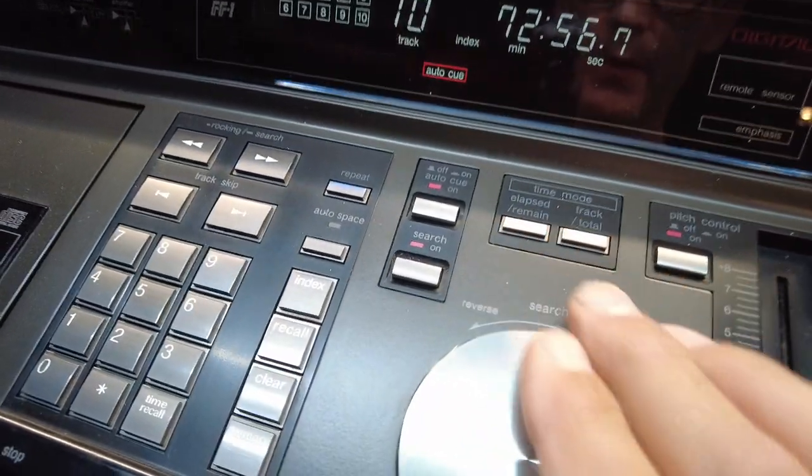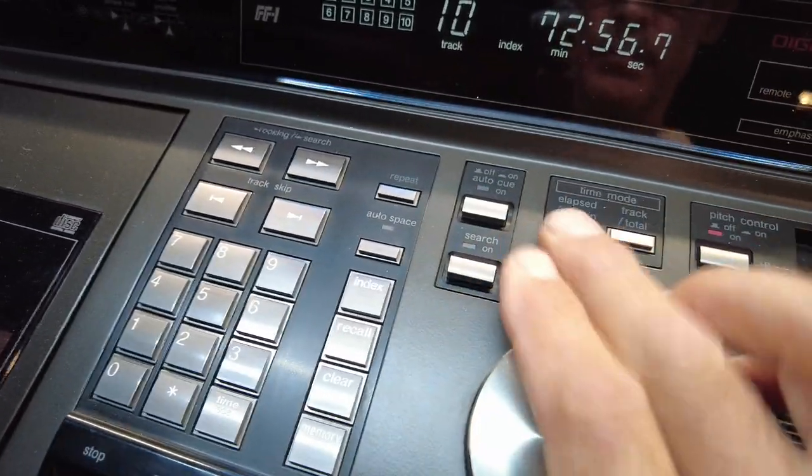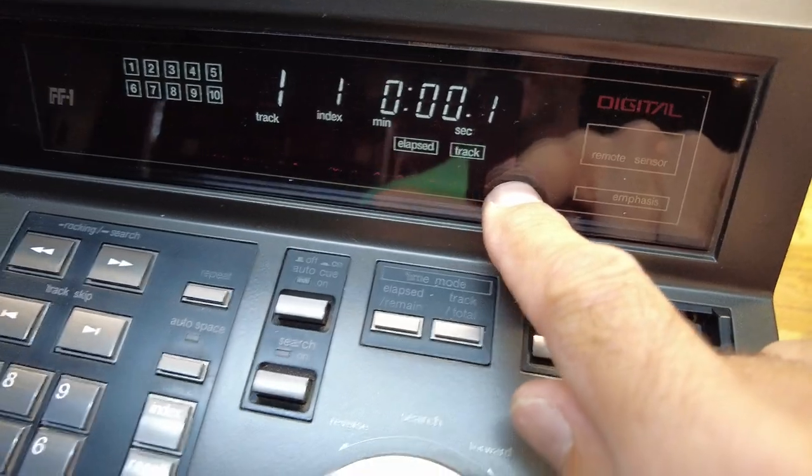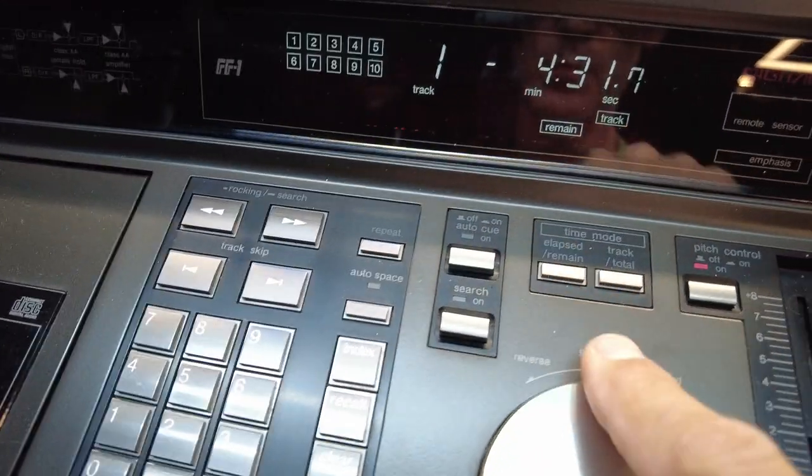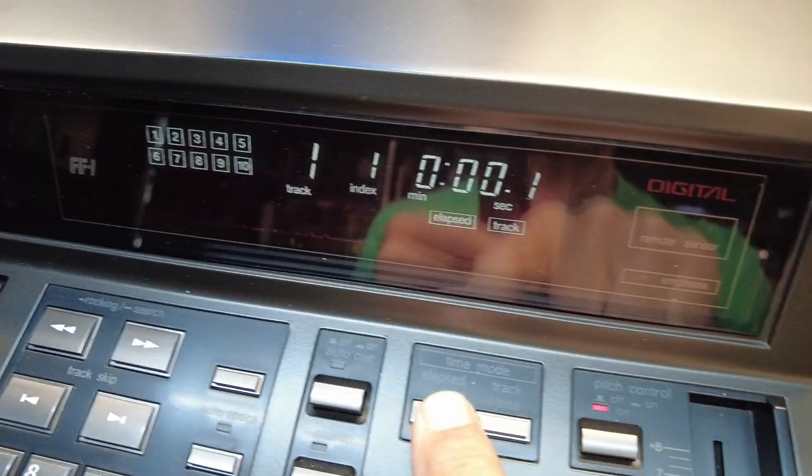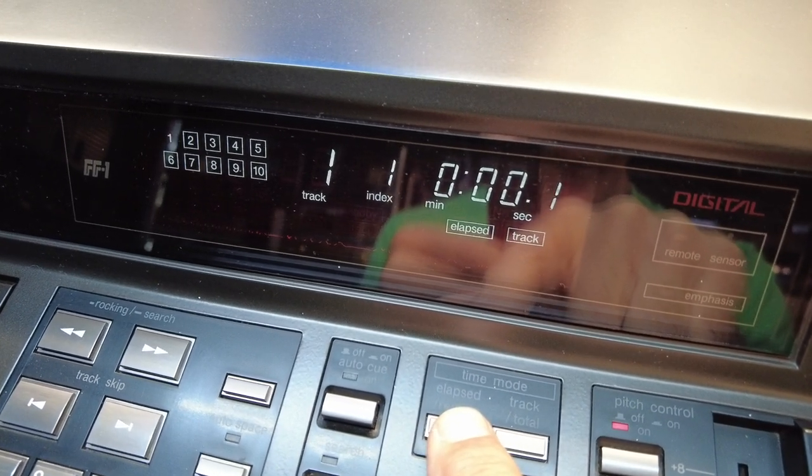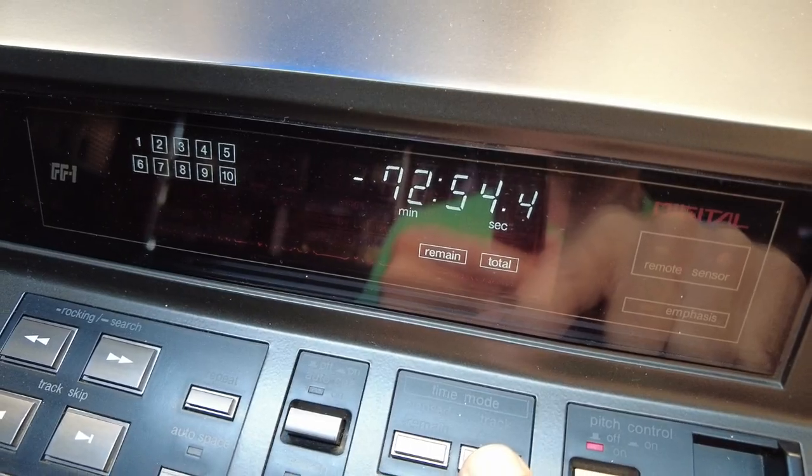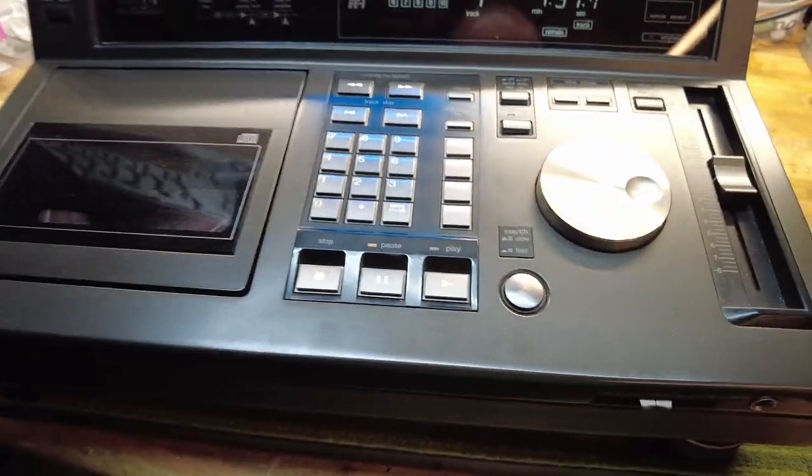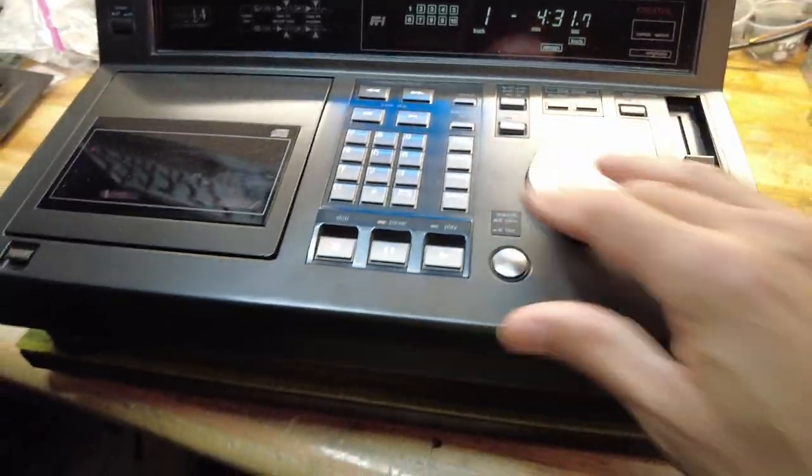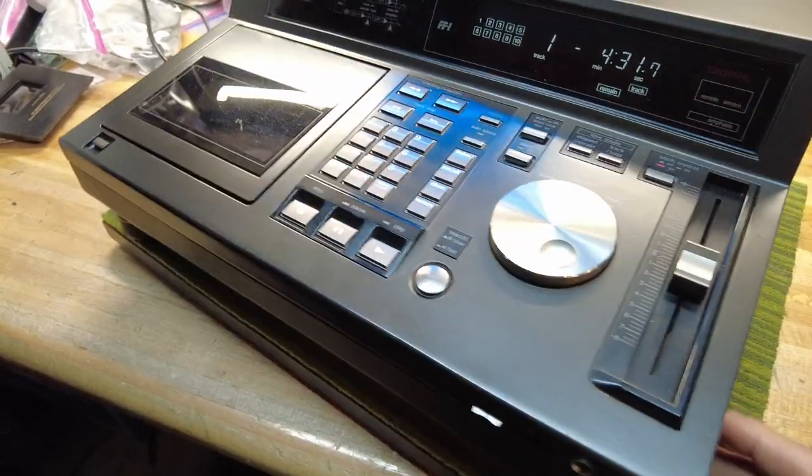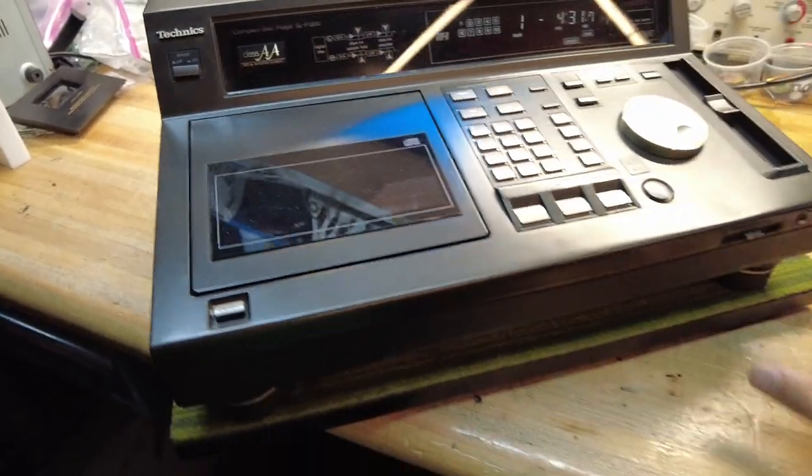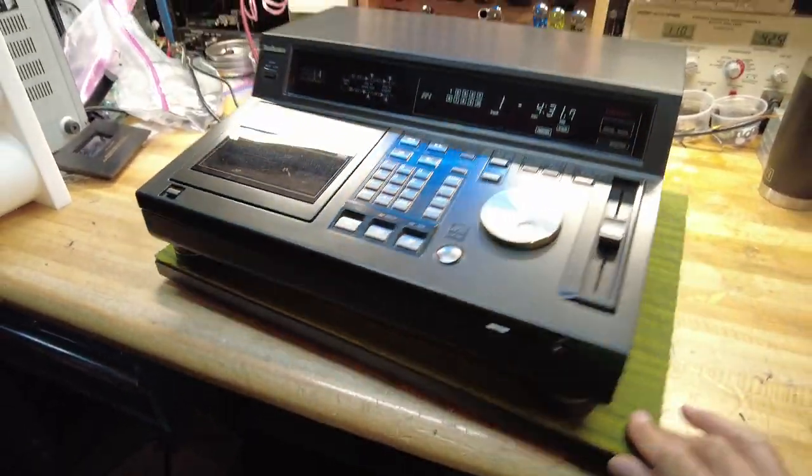Some more buttons here. Obviously the lapse and the track is displayed right here. We've got elapsed time versus actual time, elapsed versus remaining, and track versus total. Those are self-explanatory. I think that covers most of the buttons in the front. It is a pretty heavy unit. I think this must be at least 35 pounds, maybe 17 kilograms or something around that. Very well built.